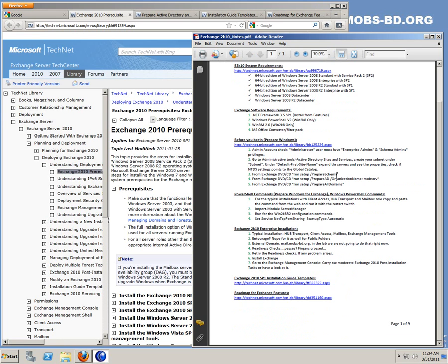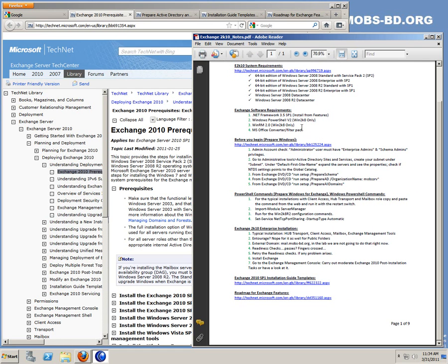Okay, all the prepare schema, active directory organization and prepare domain steps are already done. All these things I have installed earlier. All you have to do is install Microsoft converter or Office converter or filter pack. It's just a 3 meg file. You can install it on your own.